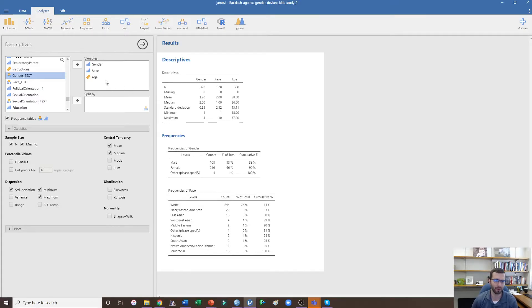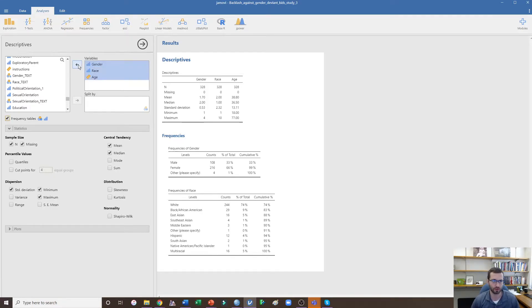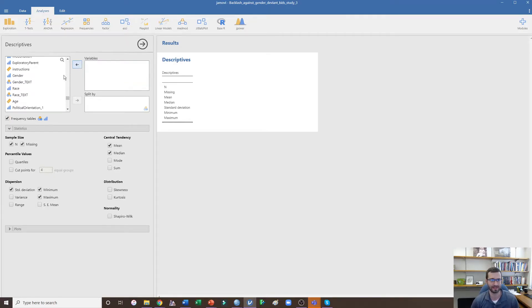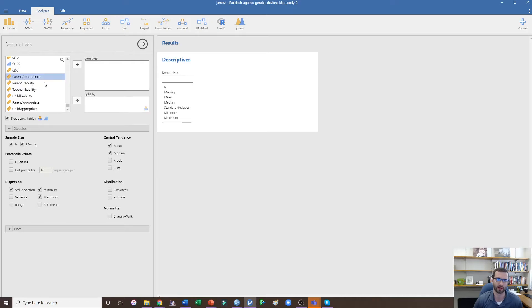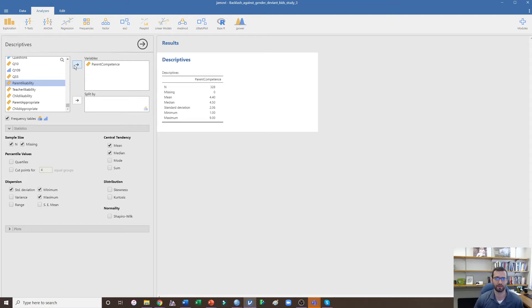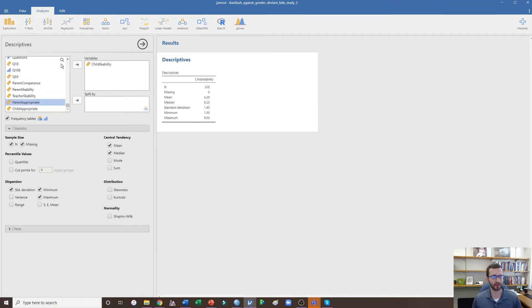Now I'm also going to show you how to split and examine the mean and standard deviation across different conditions. Let me go to one of my outcome variables. In this study we were examining perceptions of parents who either backlash their child, affirm their child's behavior, or a control condition, and we also manipulated whether the child was a boy or a girl. The average child likability was 6.29 with a standard deviation of 1.45.